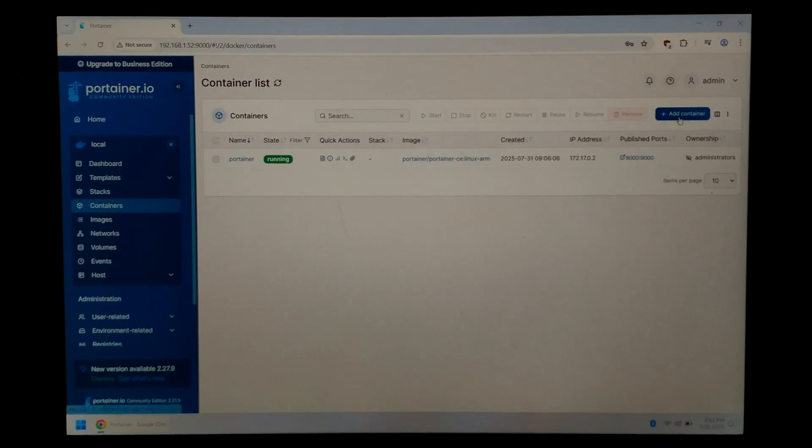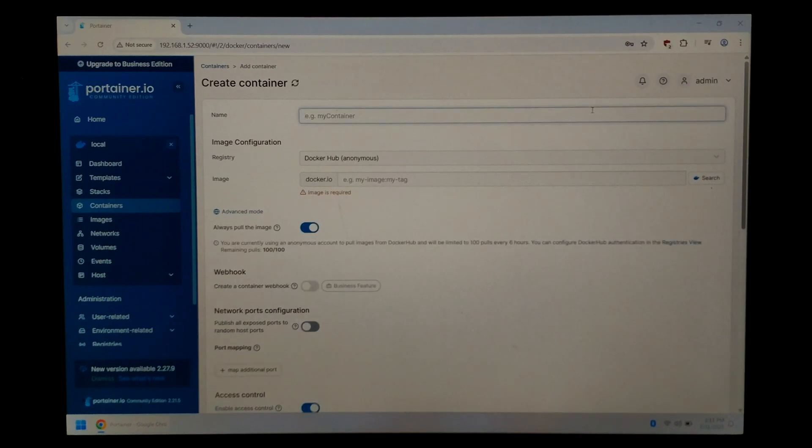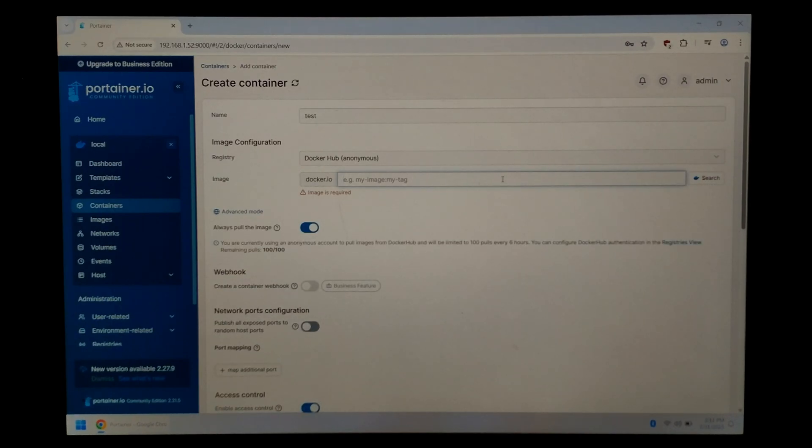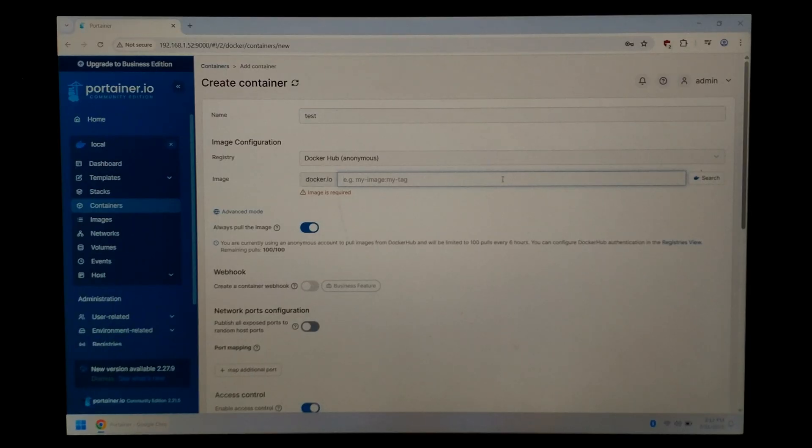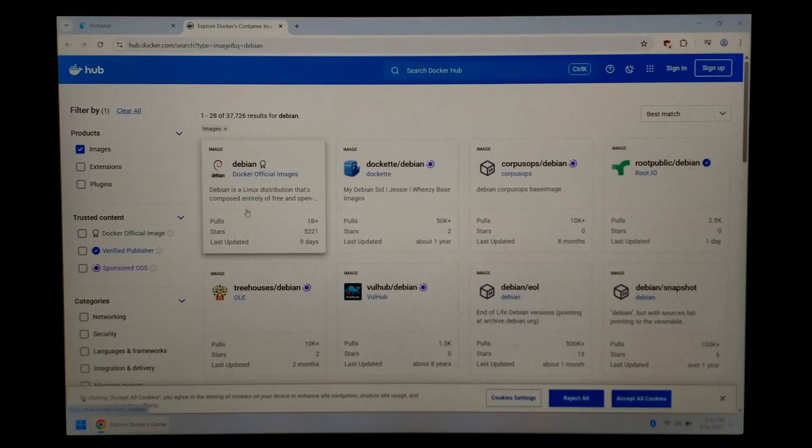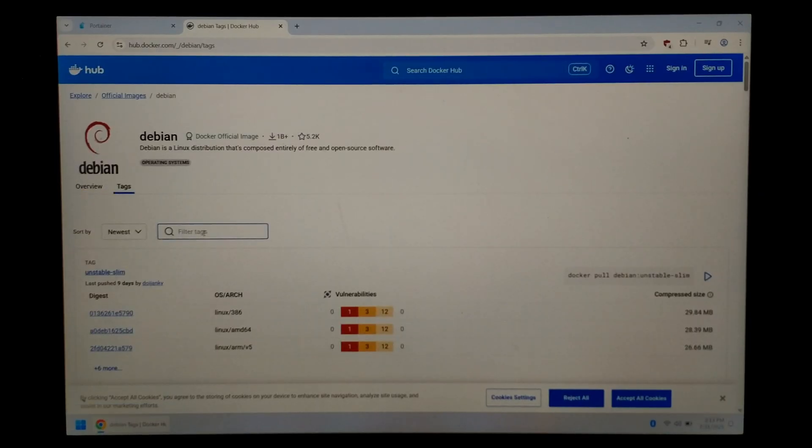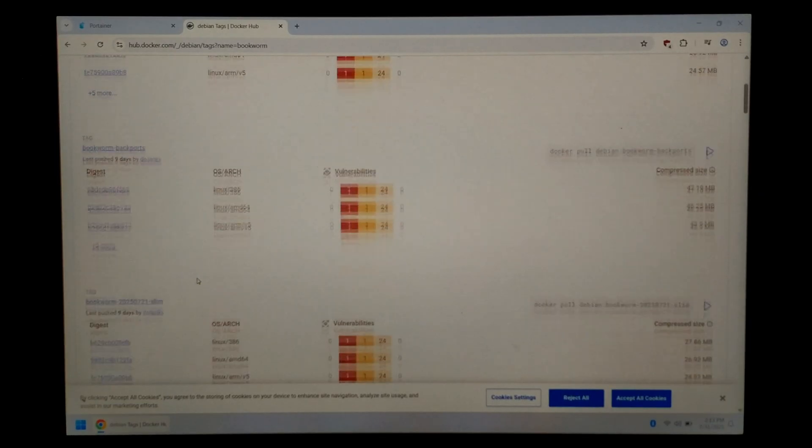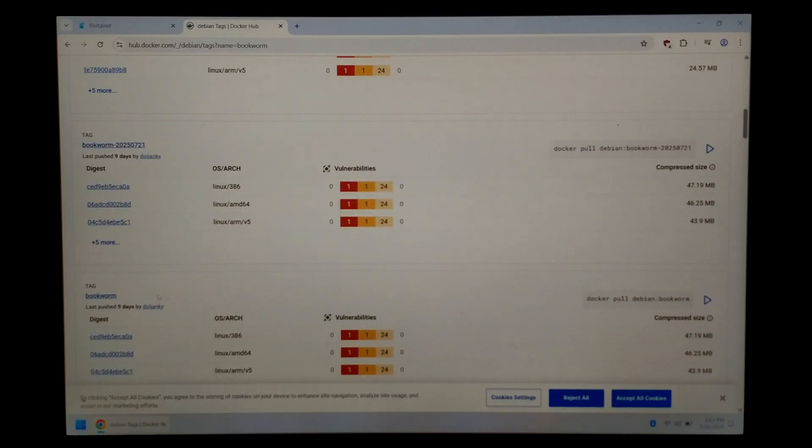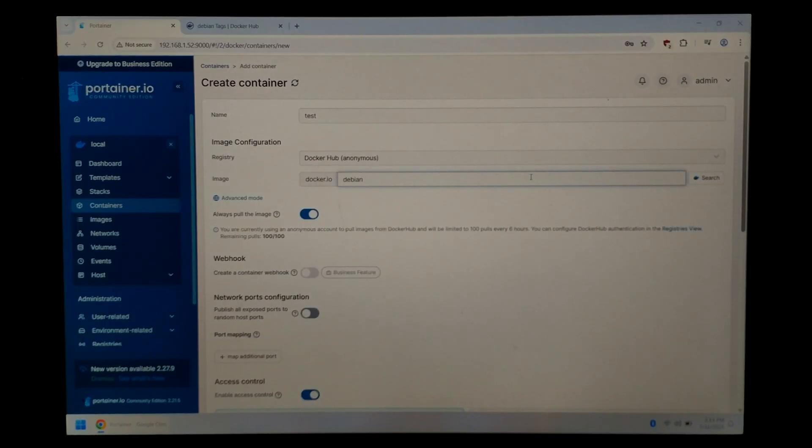We'll click add container at the top right. We'll give it a name. We'll just call it test. Now we need to select an image. There are loads of pre-built images that do awesome things but I think just a test we'll go with a plain Debian image. So just type in Debian, click search. There we go. Let's go with the first one Debian and we'll just click on tags. We'll go filter. I want bookworm. So there's a few results. We'll scroll down a little bit and I think I'll just go with plain bookworm. So it is just called Debian:bookworm. So go back to Portainer under the Docker file with Debian:bookworm.